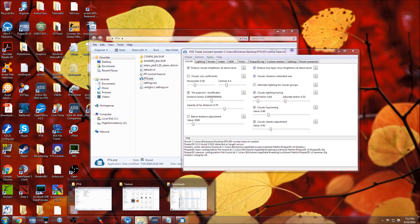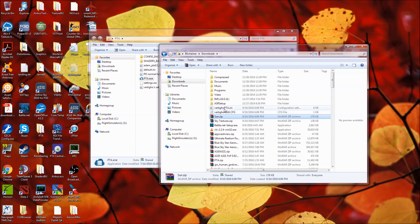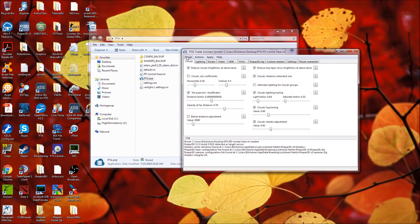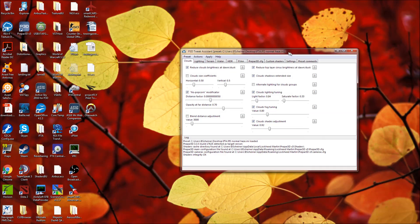That will be it. Now, again, that is under Downloads. Vertigo PTA.ini, you want to open that. That is the preset that I am using in PTA with my current settings. Here, it's called PD Normal Haze, but again, the name of that has changed.